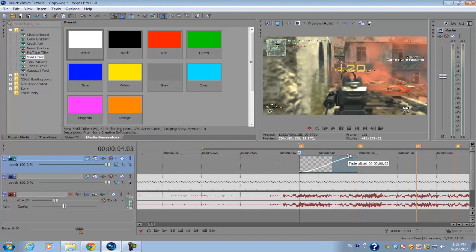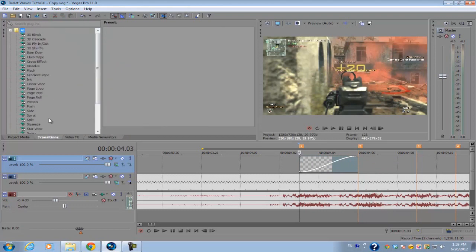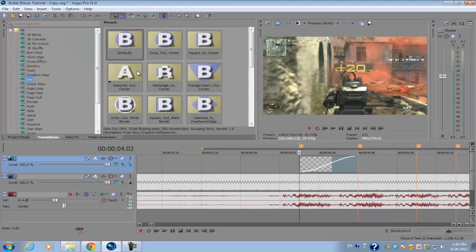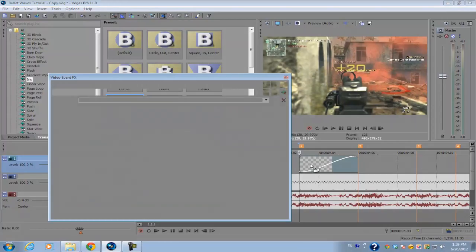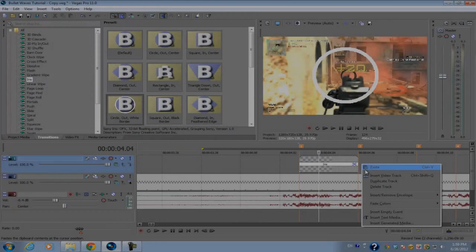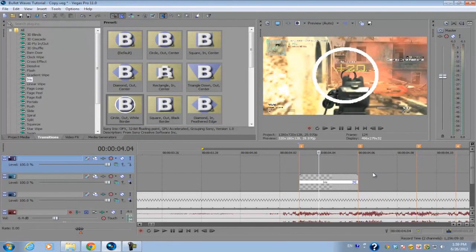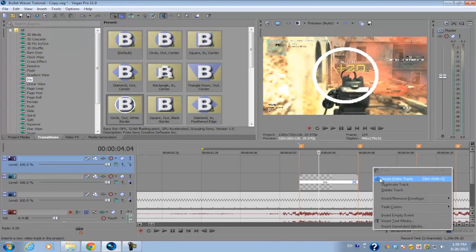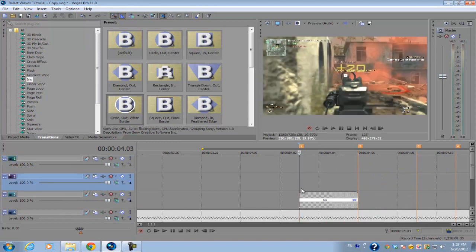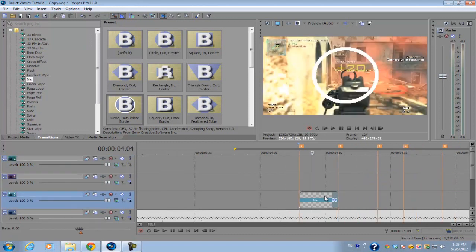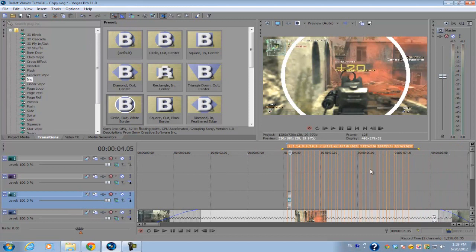This little icon should pop up. I'm going to click it and drag it all the way to the right. Go into your video FX or transitions and go to iris, get the circle whiteout border, drag it on top of the fade offset.